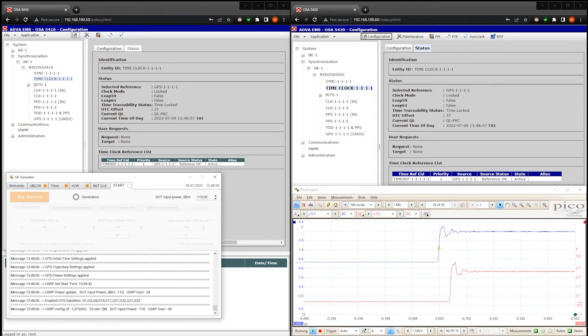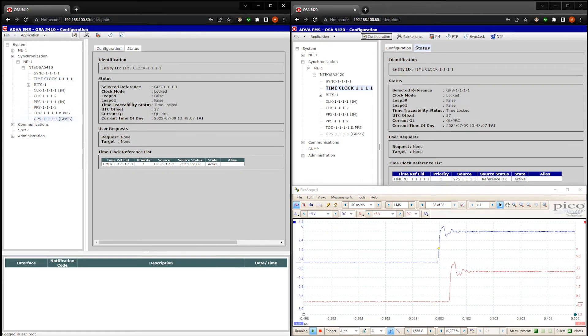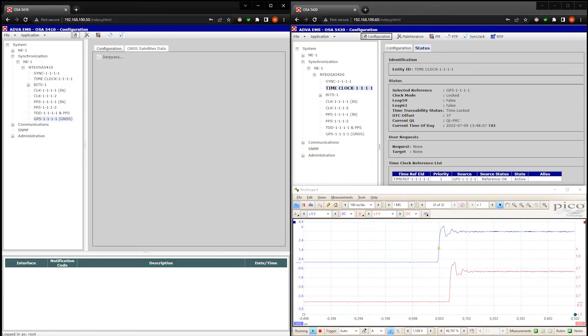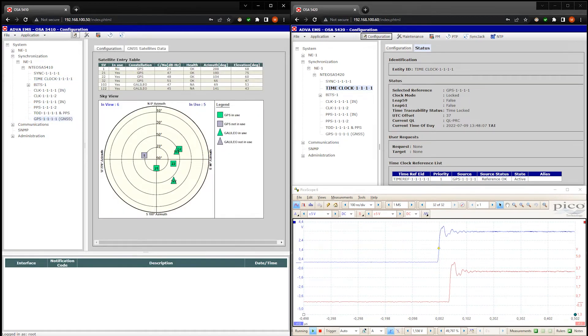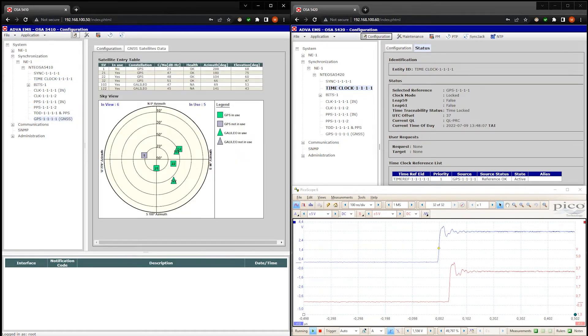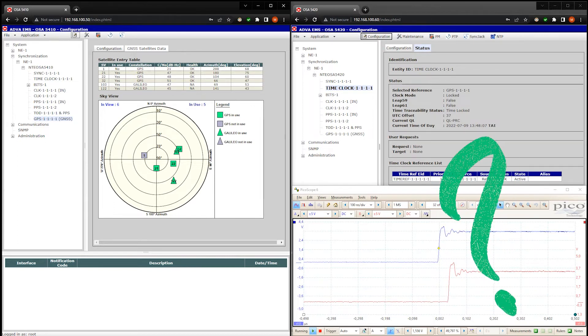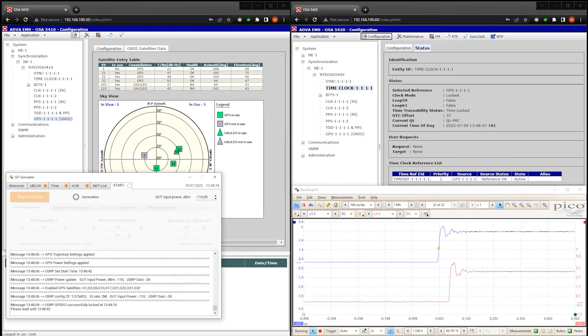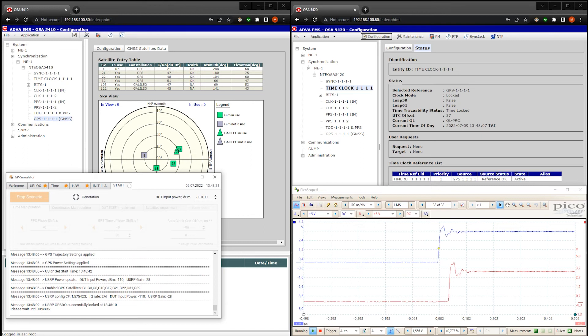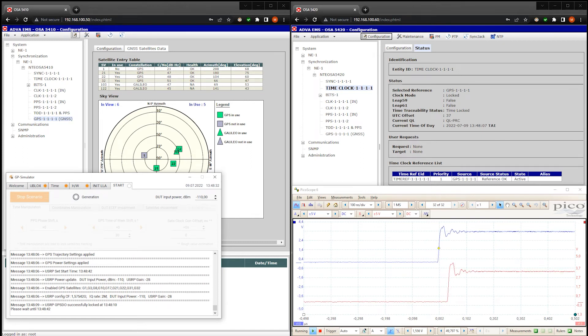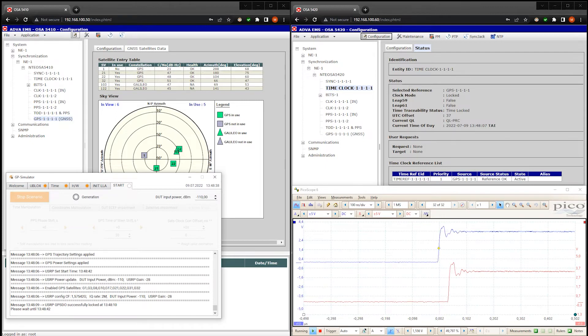I expect that after activation of the spoofer the time server will instantly switch to our fake signals. And it will not show any errors or even warnings. Why? Because in the first phase of the coherent or synchronous attack we generate a signal identical to the real one in all parameters.